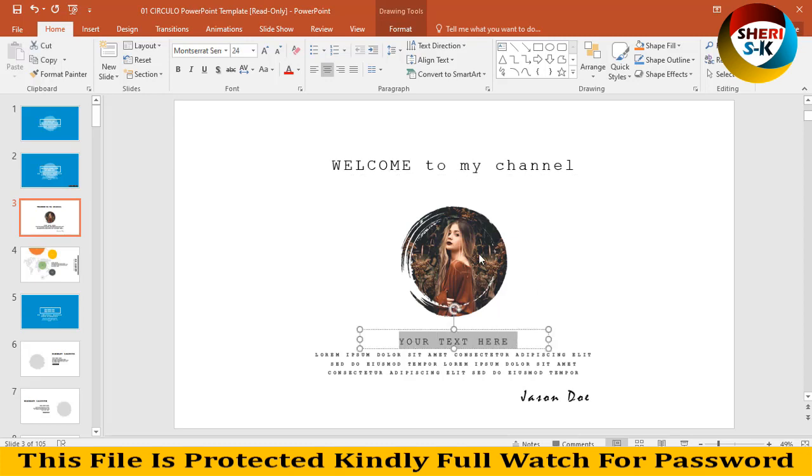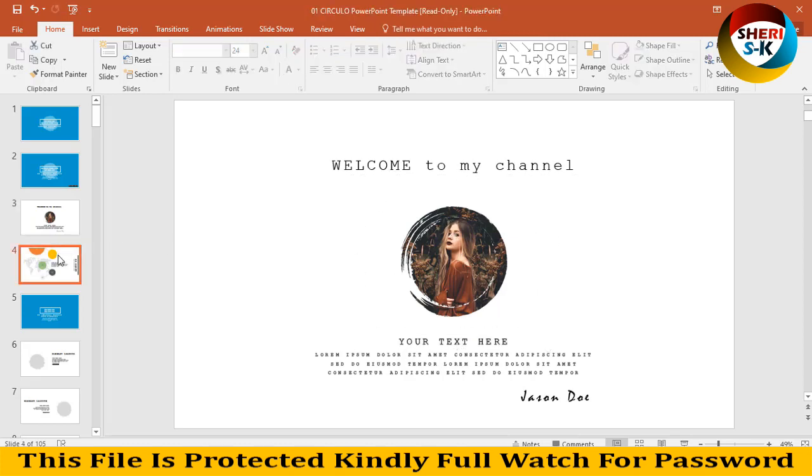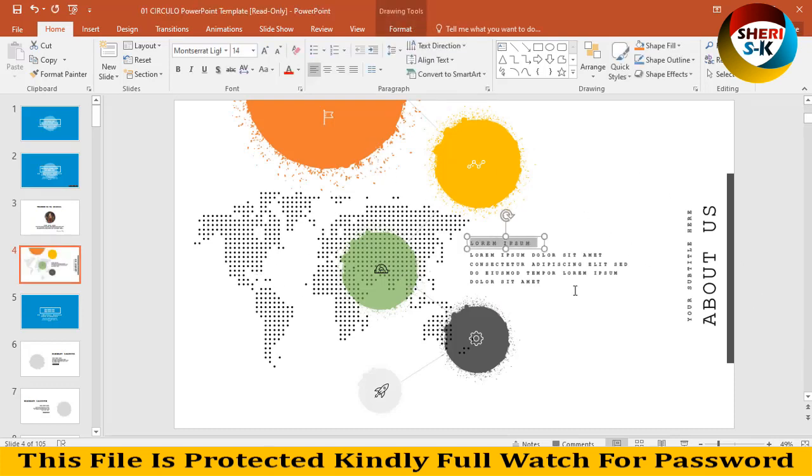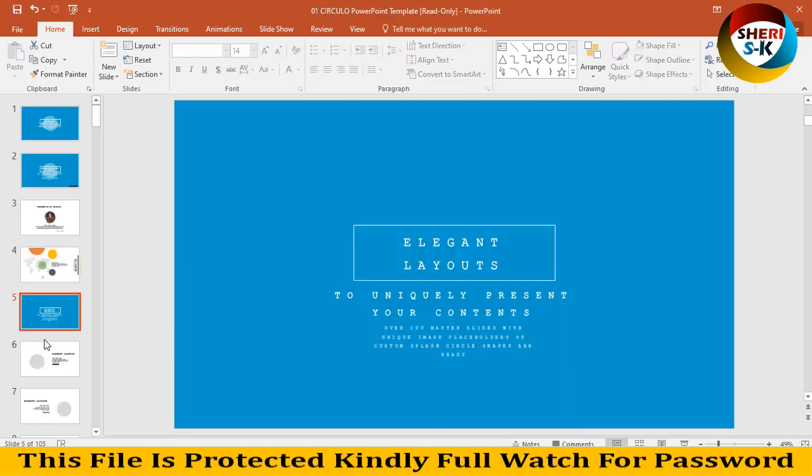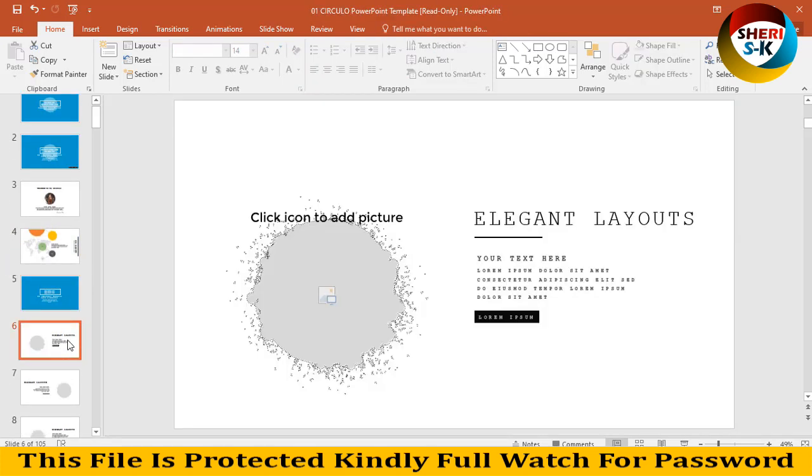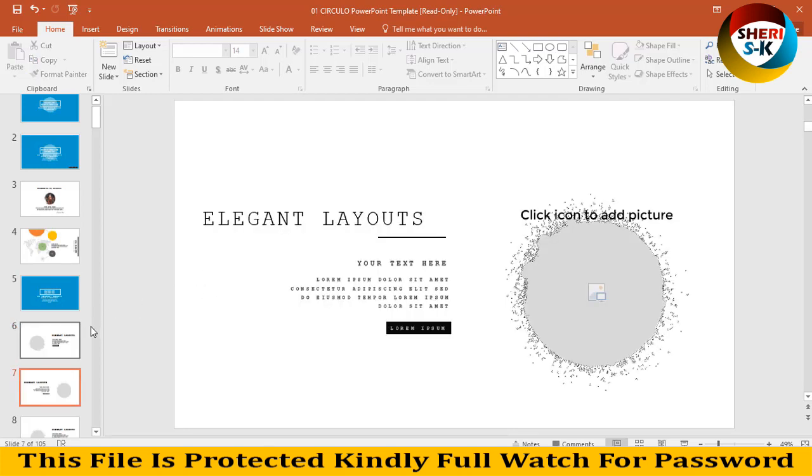Next is, wow, About Us. You write your own detail and here is layout. Click icon to add picture. I will generally layout. Same thing is here.